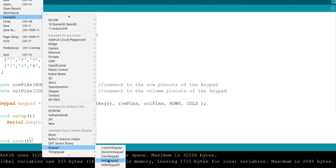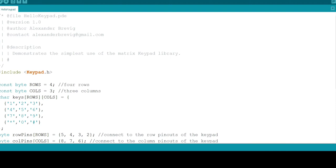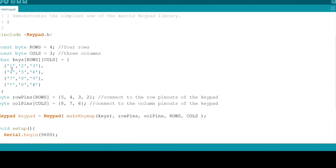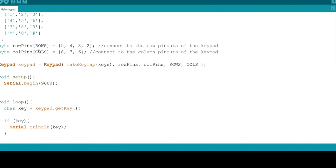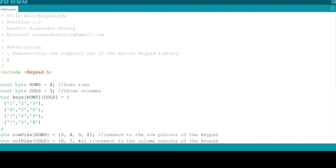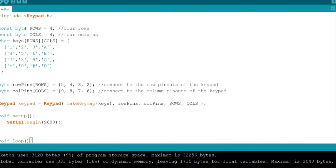In hello keypad it is a program for 4 by 3 keypads. If you are using a 4 by 3 keypad you can go for this or else you can modify your code. I'm using constant byte type variable called rows which equals to 4 and also constant byte variable with 4 columns.